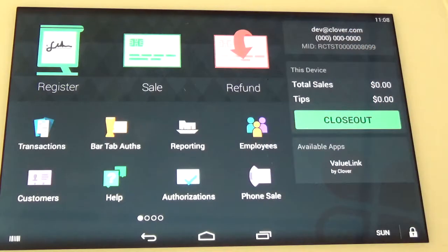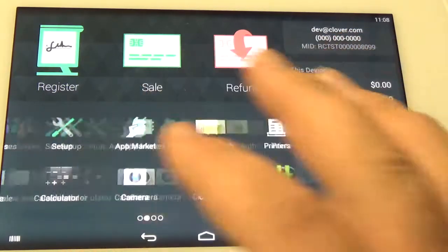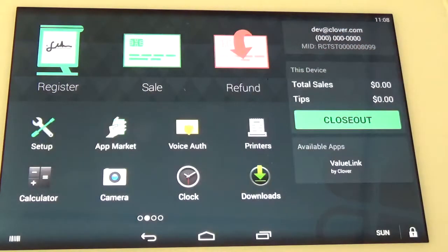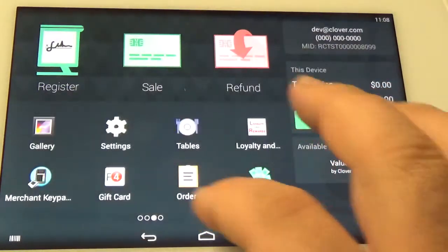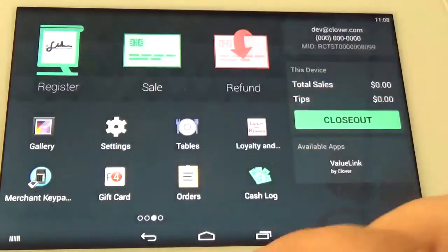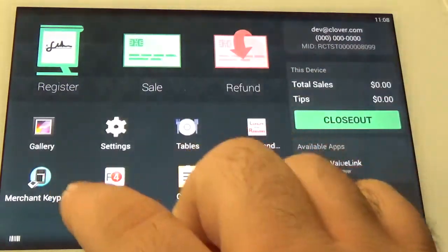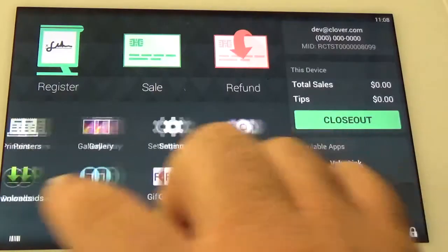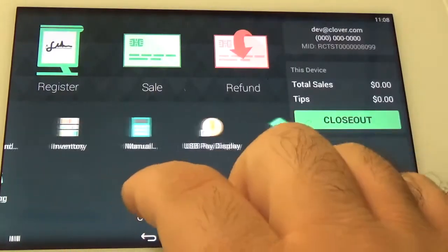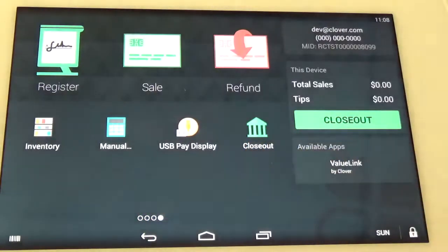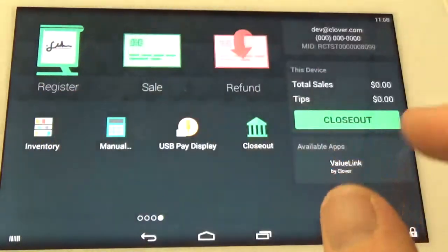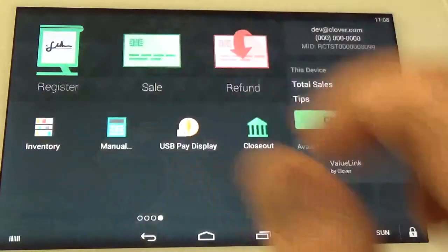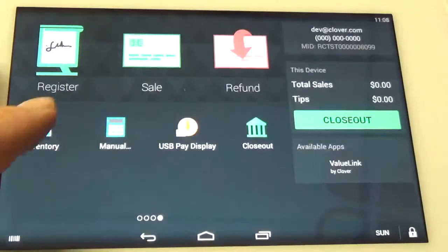The first thing you want to do is make sure you've downloaded the app. As you can see here, we have it downloaded onto our terminal. And the next thing you want to do is log into your inventory app.